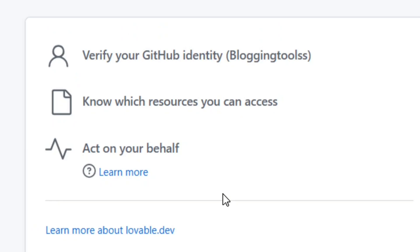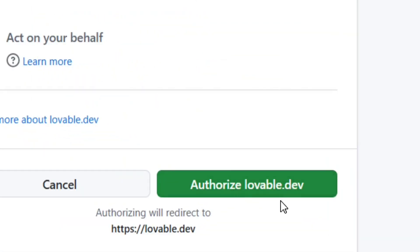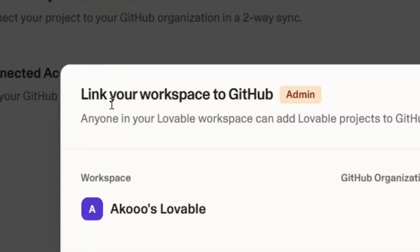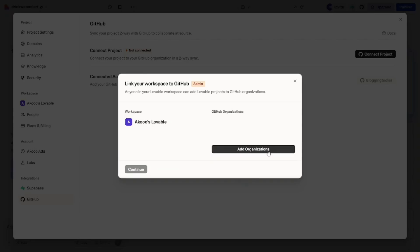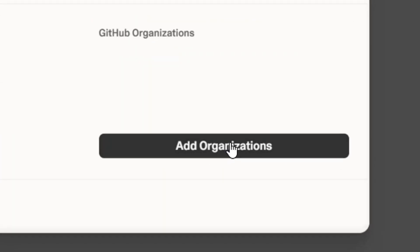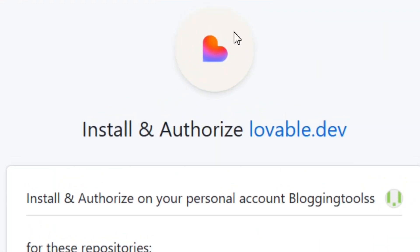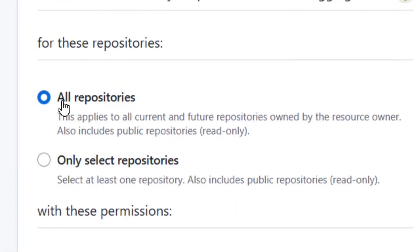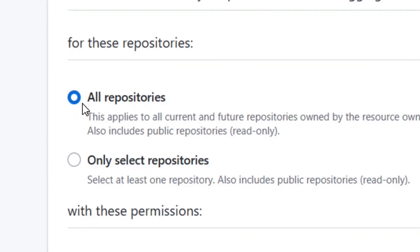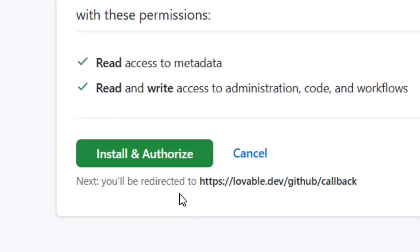Connect your Lovable account to GitHub by clicking 'Authorize Lovable.' It's going to bring you to the next page where you have to add an organization by clicking 'Add Organizations,' then install and authorize Lovable. You can select all repositories or only one — let's select all — and then click 'Install and Authorize.'